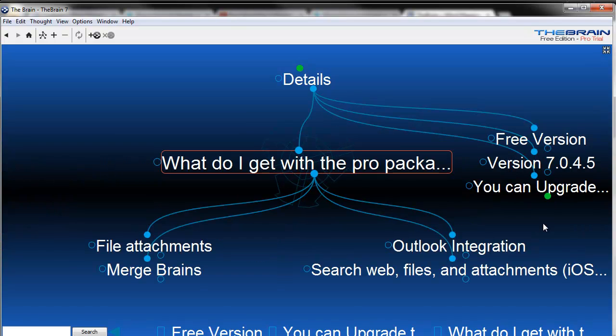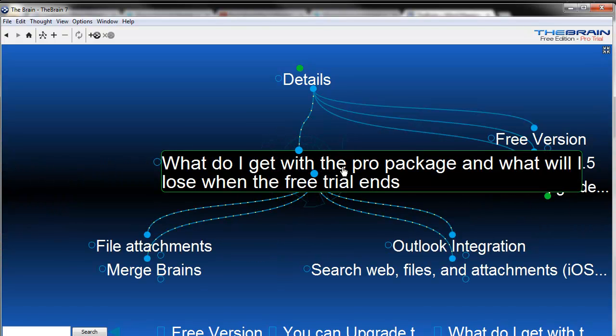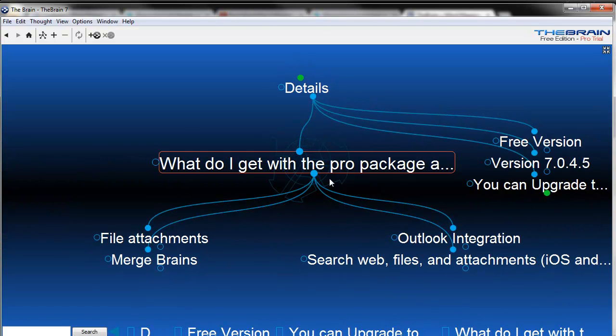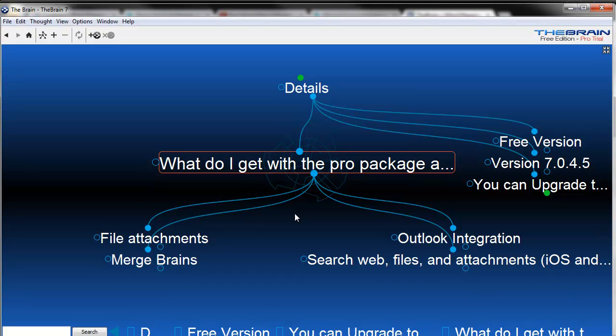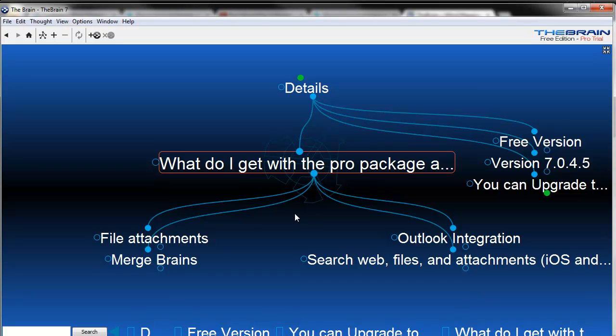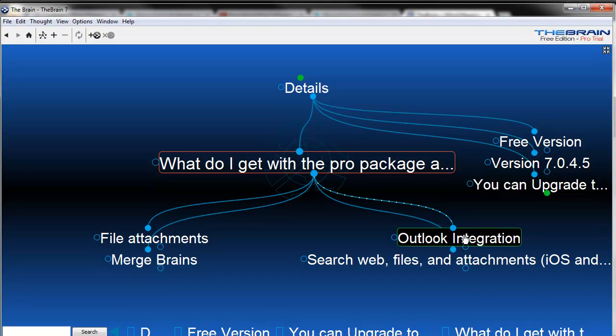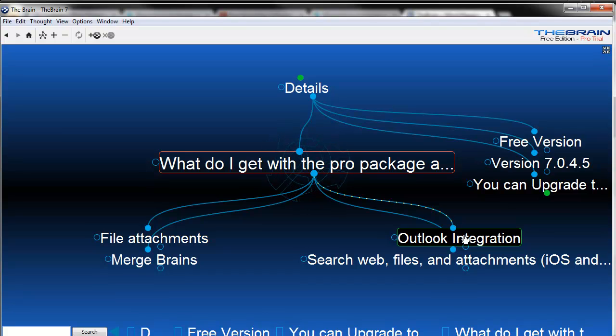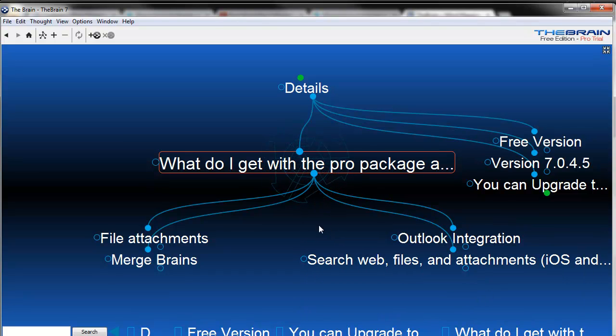When you look at the pro version, a couple of things you can get are file attachments, which are really cool. You can just drag and drop things and it's going to attach. The whole point is you can drag almost your whole life into this thing. You can also merge brains, which will be nice as well. It has Outlook integration, which might be nice if you want some email interaction. You can search the web, files on your computer, and attachments if you have the iOS or the Windows version.